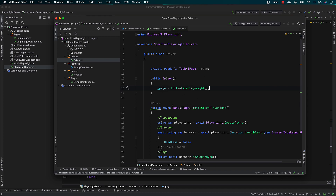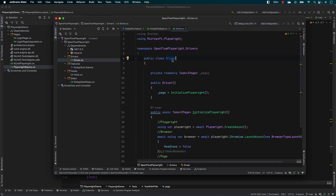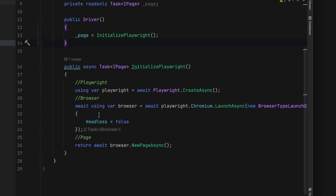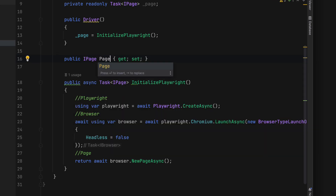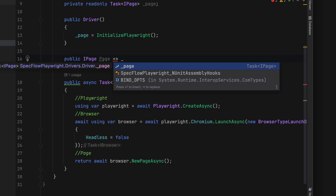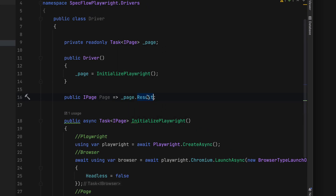Now that I have created InitializePlaywright, if I call the driver object it is going to automatically call the constructor, which will call InitializePlaywright. But we also have to access the page property from our test code where we can perform navigation, clicking buttons, filling in details, and so on. So I'm going to create a property — IPage called Page — and in the lambda expression I'm going to say _page.Result to resolve the task.